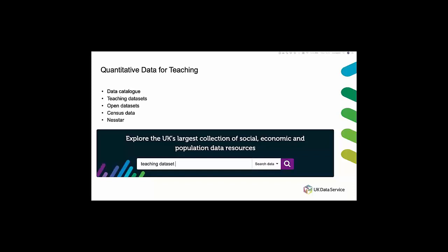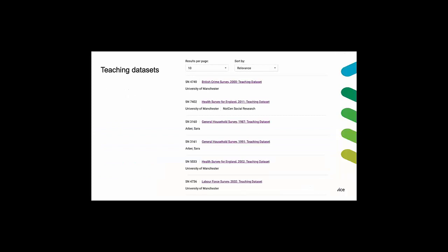And it is one way to find our teaching data sets. Just simply type teaching data set in the search engine and results will come up. And this is an example of search results. We have a wide variety of teaching data sets which cover topics such as health, crime, and social and political attitudes.